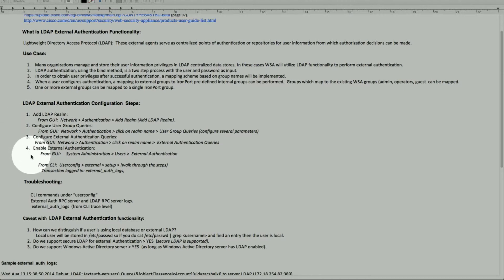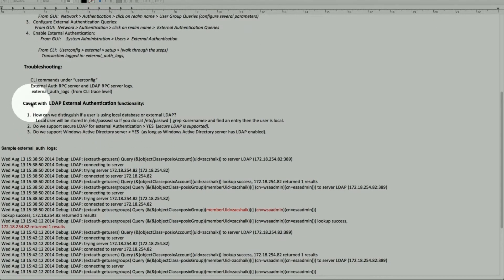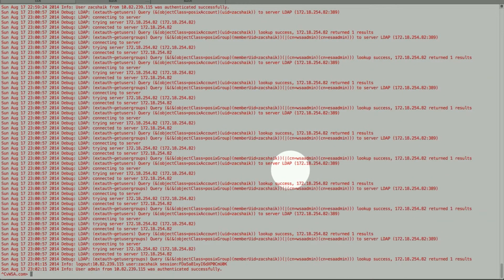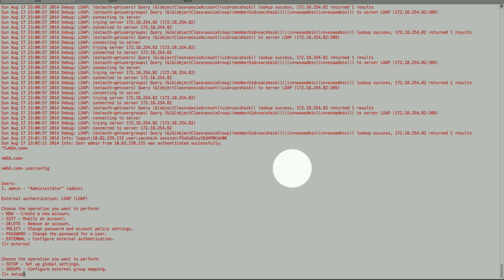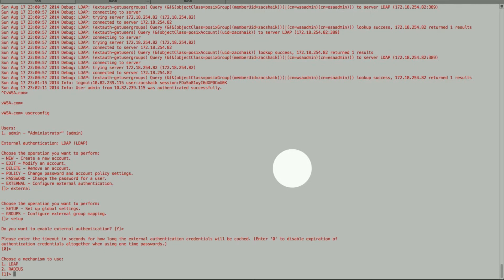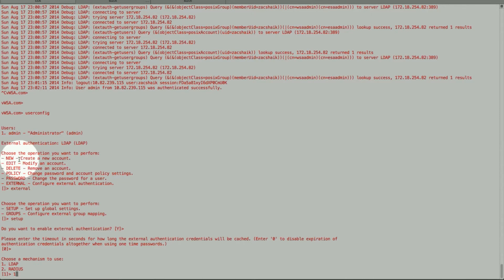So we went through the config, we troubleshot it, and we looked at the logs. The other command is 'userconfig'. Let's take a look at that. The command is 'userconfig external', then 'setup', and then 'yes'. It will allow you to set up the group as LDAP, or as new. Once you pick 'as new', you go through the same set of settings — the groups and all additional settings that we went through in the GUI. So it can be done either from the command line or the GUI, depending on your preference.